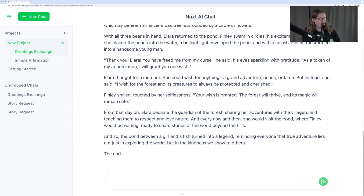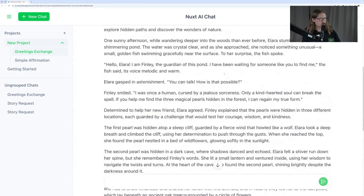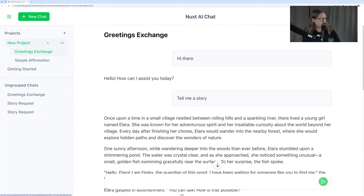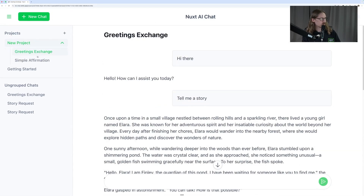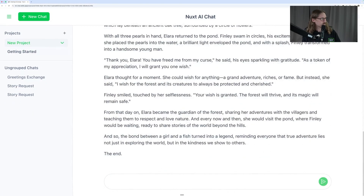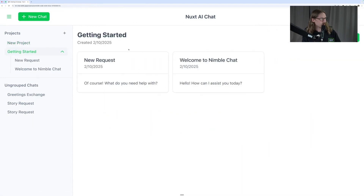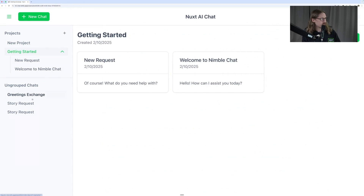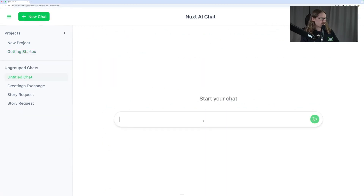We also have the ability to move our chats into groups. We've got this project here, you can see. And if we go between them, we can see all the different projects that we can put together.